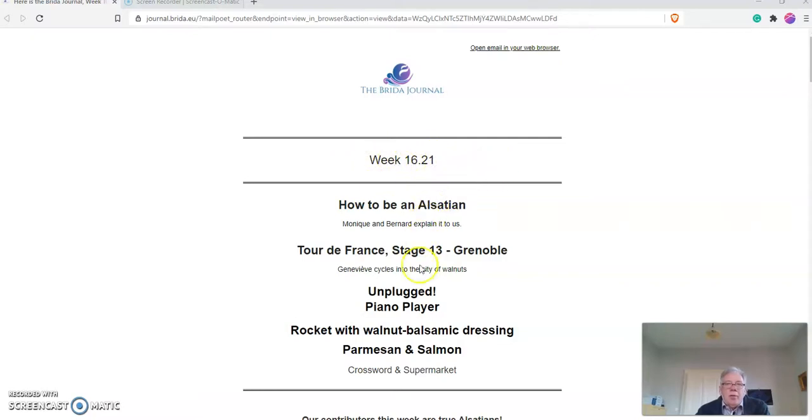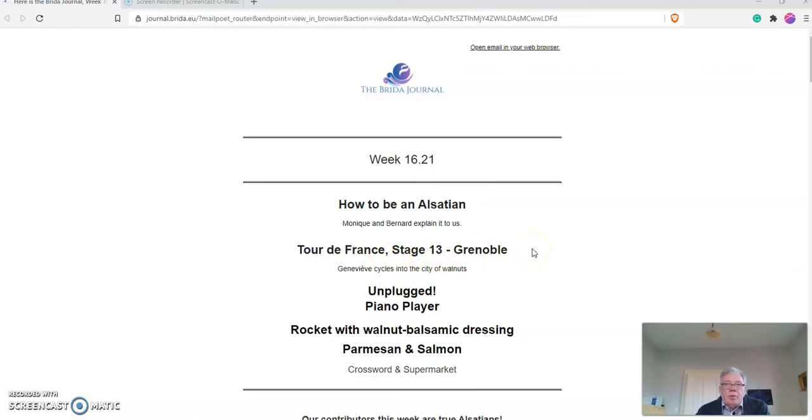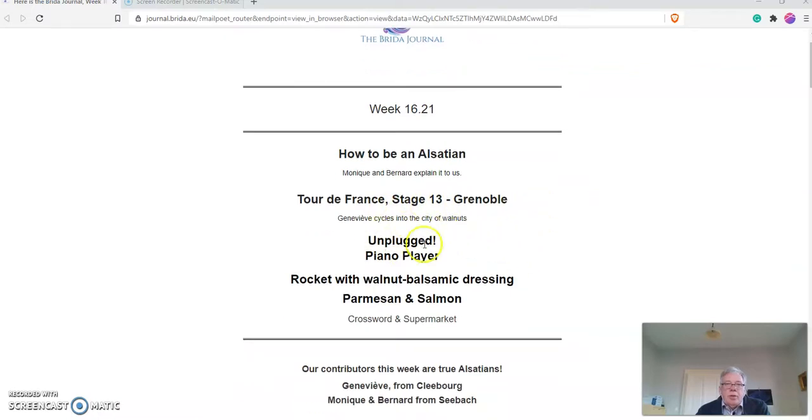Then you have an overview of the articles: how to be an Alsatian, the Tour de France project that I've been doing, some smaller articles, and a recipe.